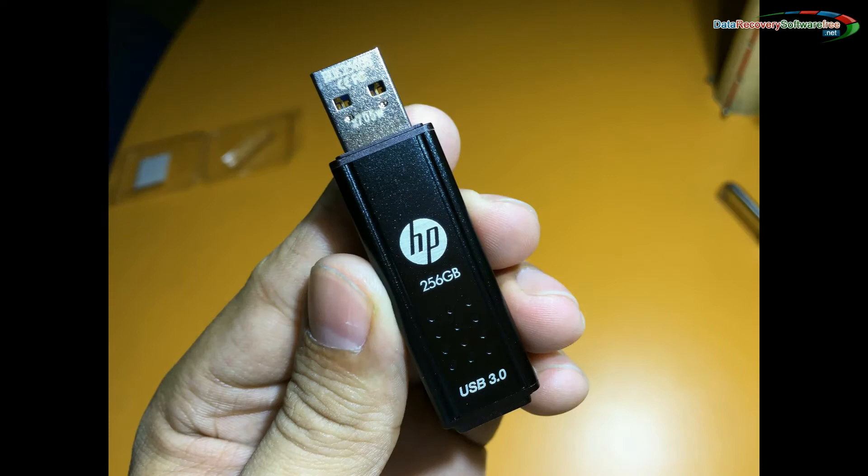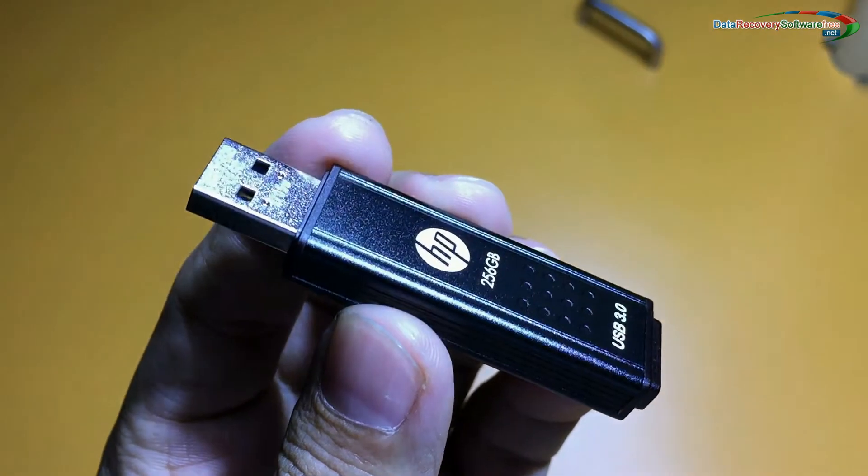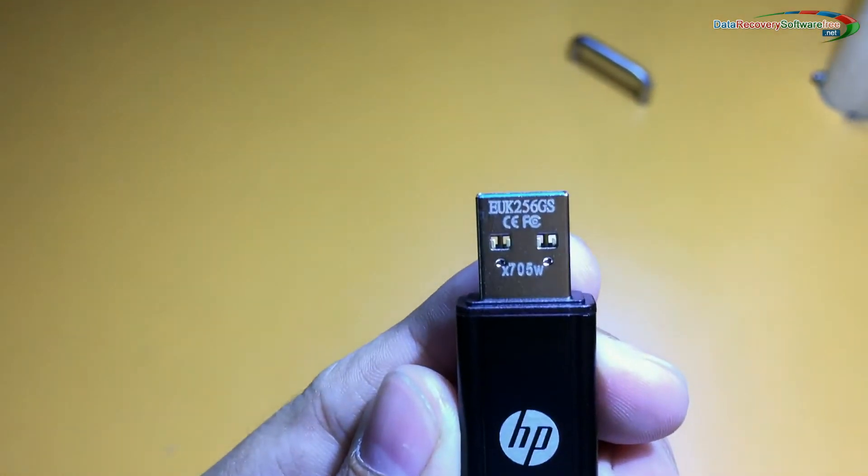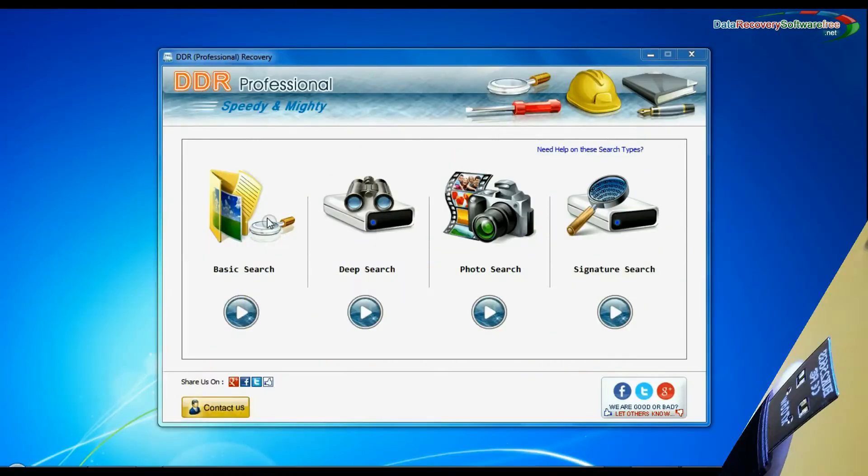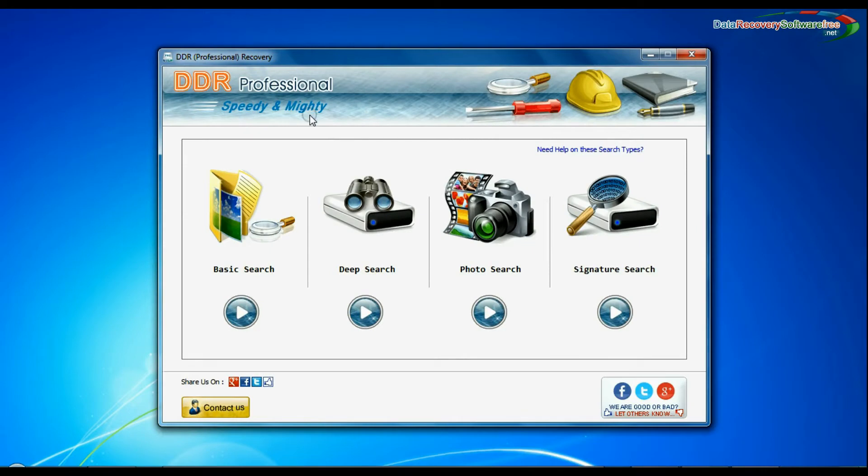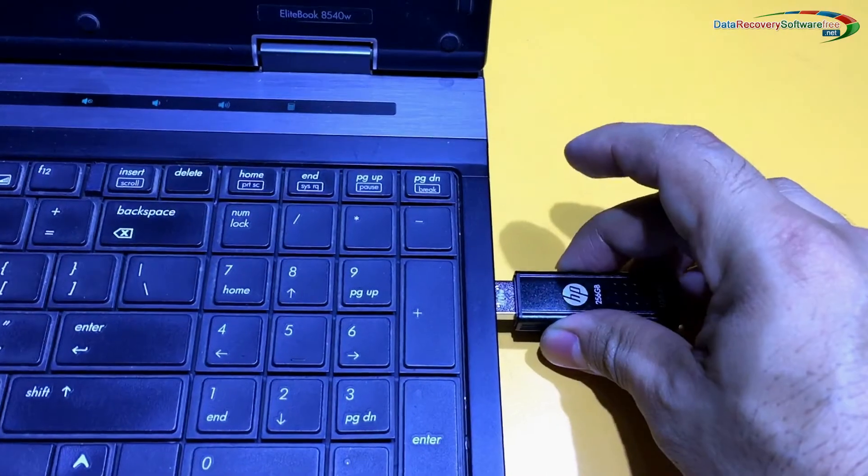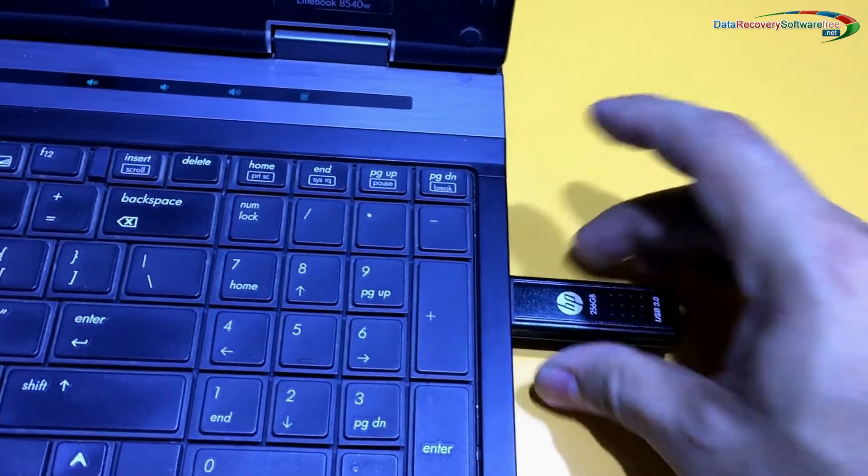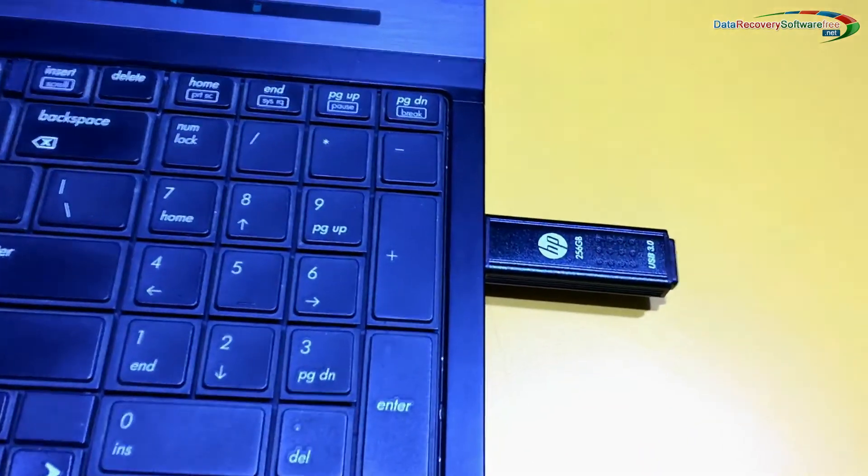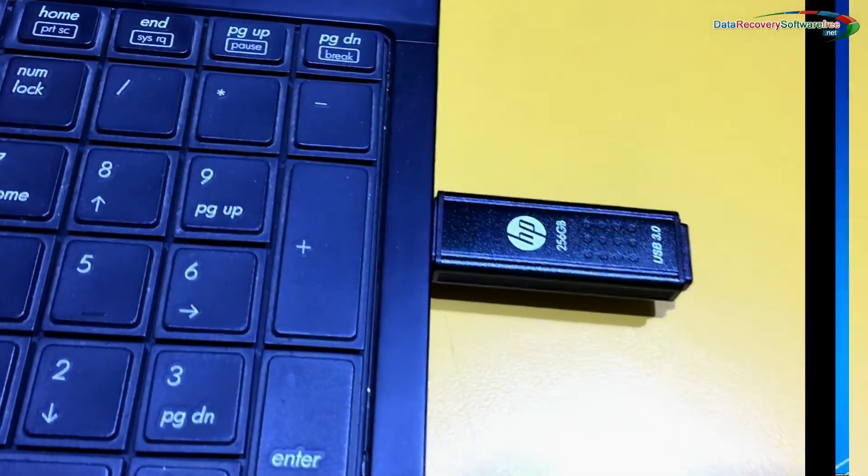Do not make any changes to your media from which you want to restore lost data. Run DDR Professional Data Recovery Software and connect your USB drive from which you want to recover lost files and folders.